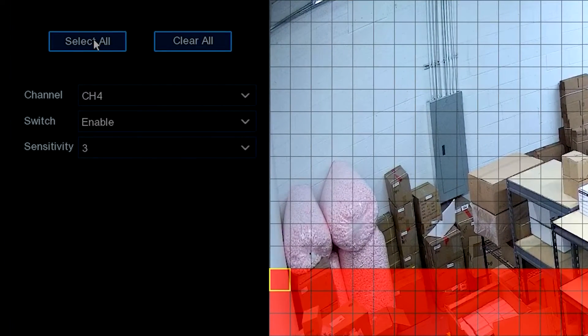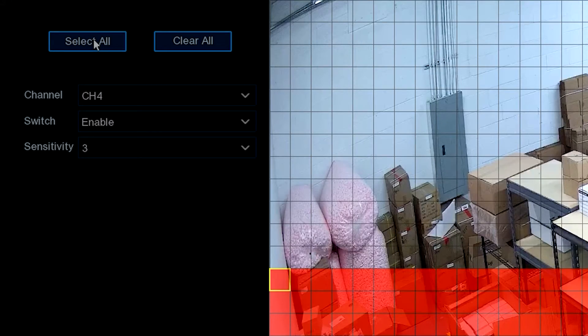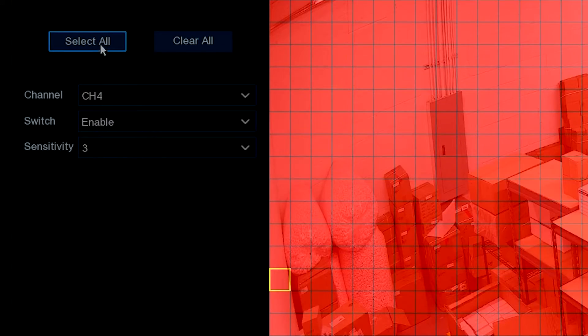In addition to that, we can go back and we can select all again, and then it will go back to selecting everything to detect motion within the picture frame itself.